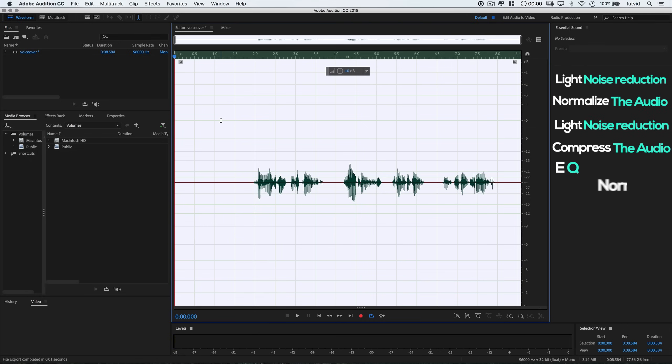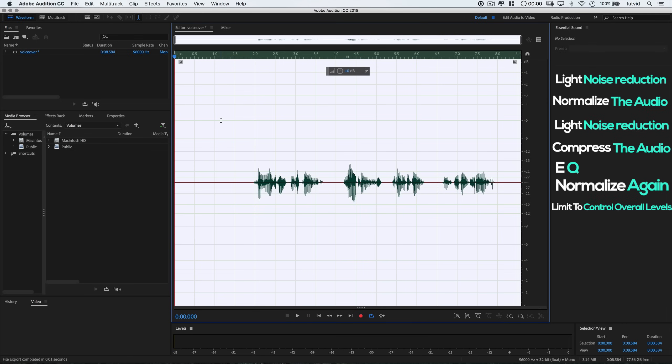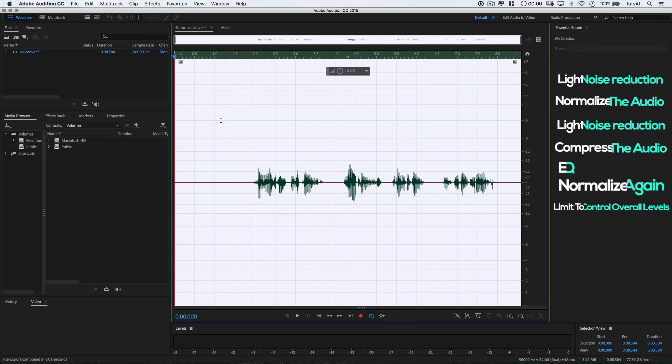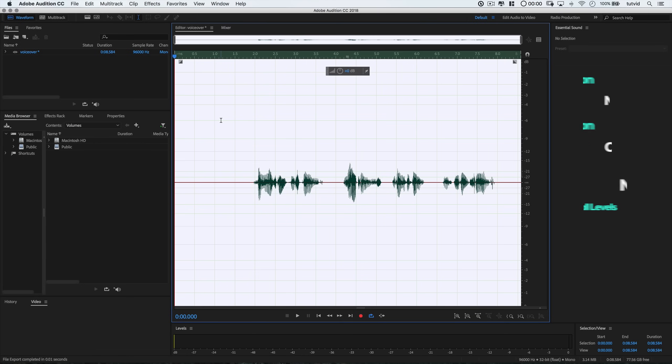Equalize and then normalize again, and then if need be after all of that, apply a hard limiter just to control the overall levels and produce a finished sounding piece of audio.